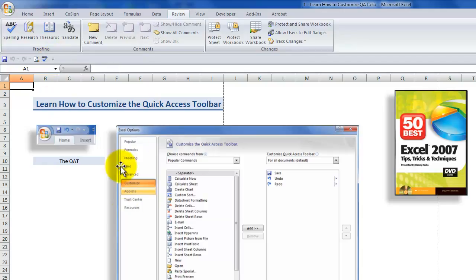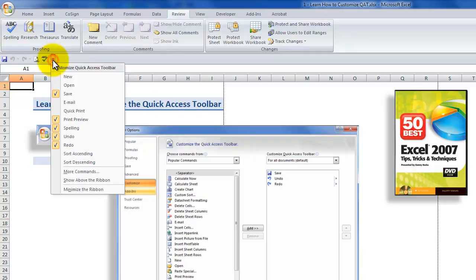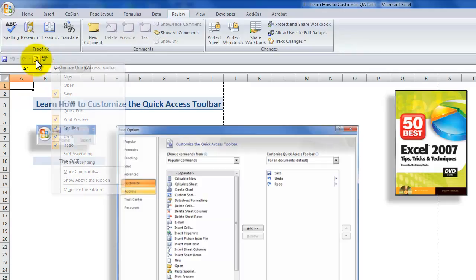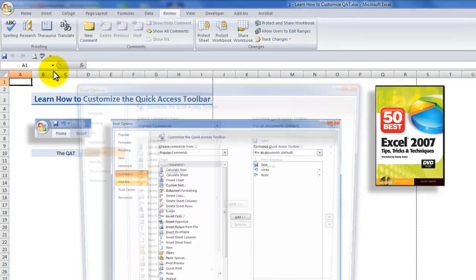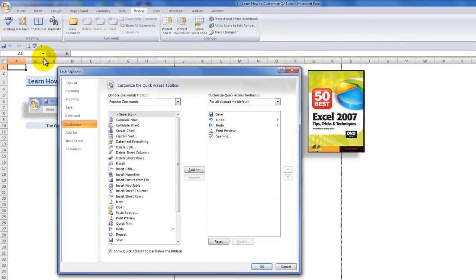What I want to show you next is how we can take advantage of this dialog box to customize the quick access toolbar. Let's get there another way — instead of clicking more commands from the customize menu, if you simply right mouse click any of the commands of the quick access toolbar, you'll be able to get into the customize quick access toolbar dialog box.